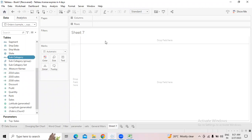The order of filtering data in Tableau is very important. We use filters to remove unnecessary data from your dataset. There is a procedure: first we go for extract filter, then data source filter, then context filter, filters on dimension, and filters on measure. Now we are discussing filters on dimensions.